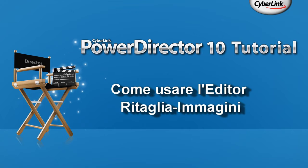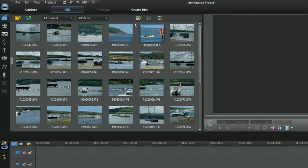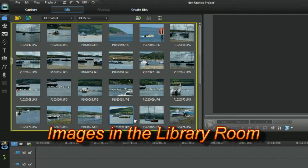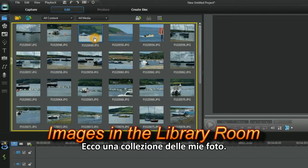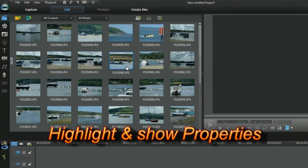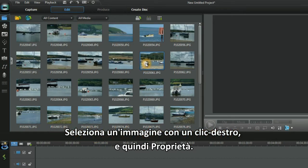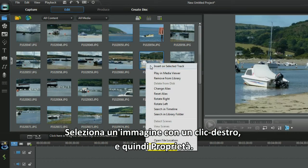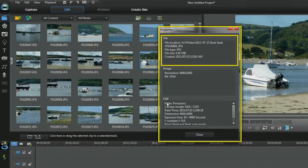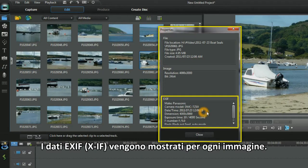How to use the Crop Image Editor. Here is a collection of my photos. Select an image with a right click, then Properties. The EXIF data displays for each image.